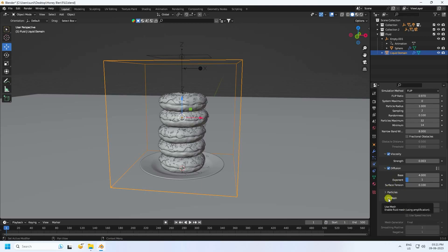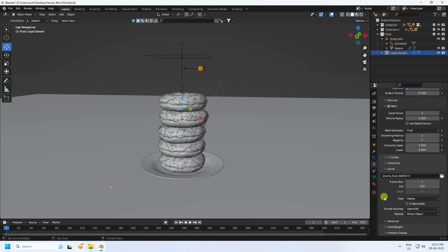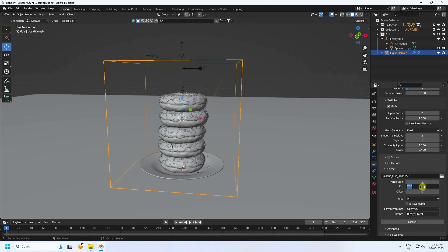Enable Mesh and check it on. Set smoothing Positive to 2. Scroll down to Cache, set Type to All, and set the end frame to 500.